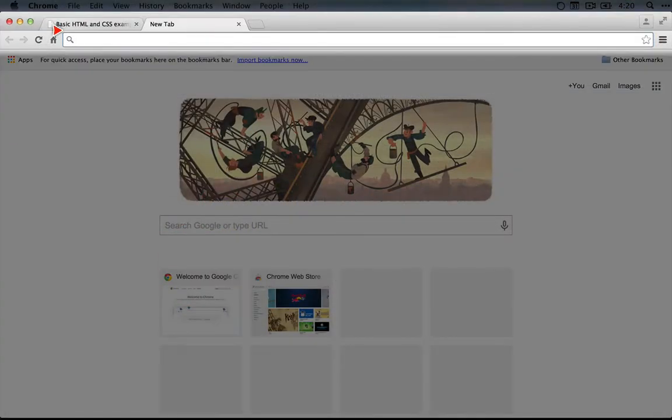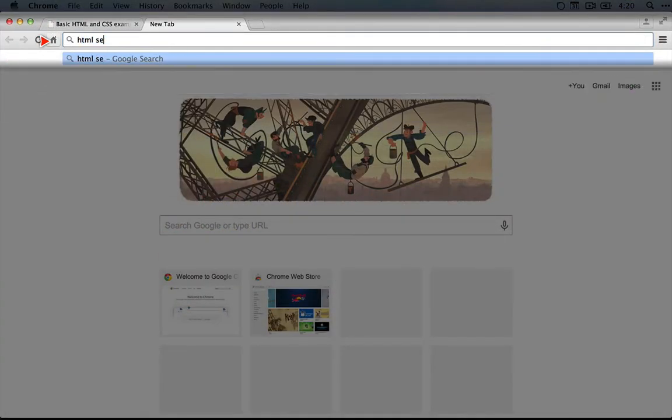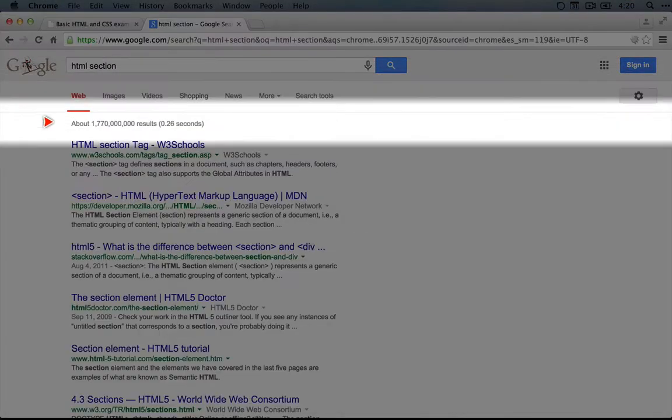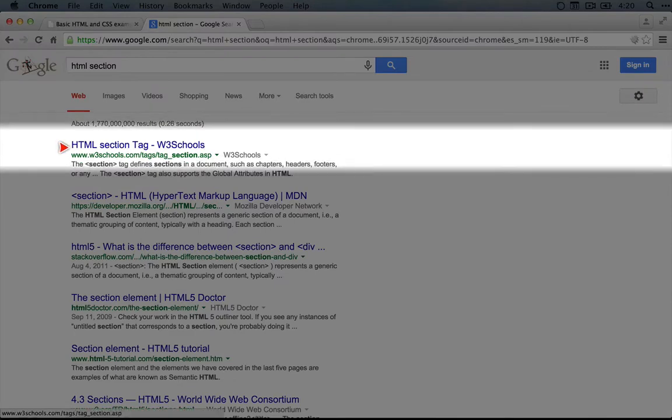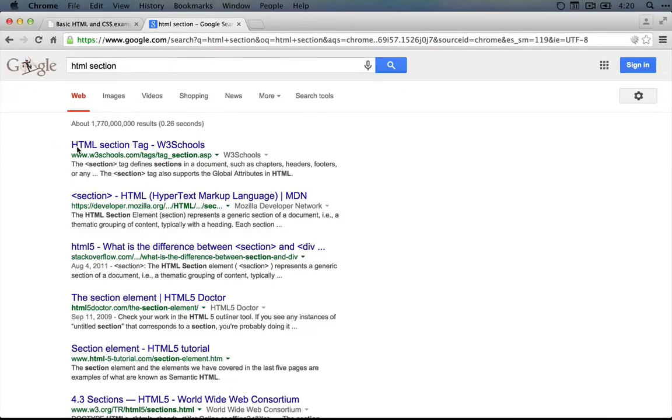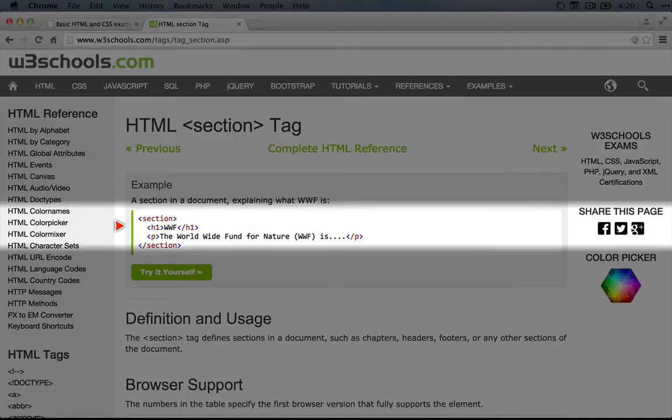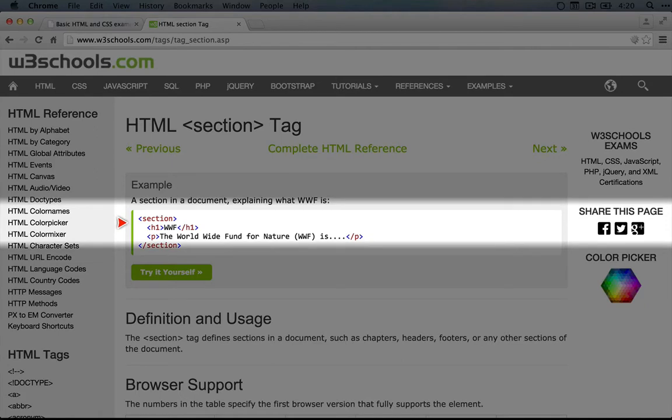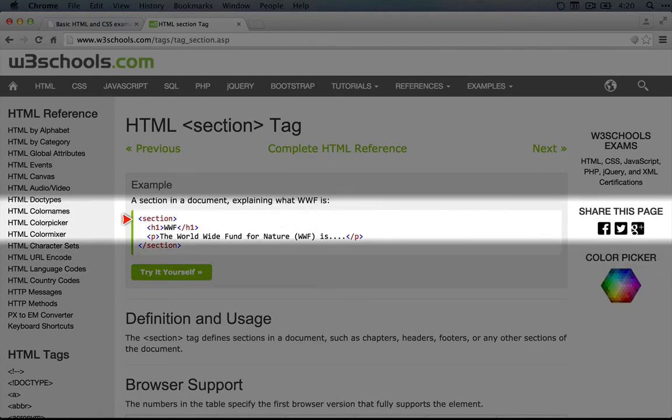So I'm going to do a search for HTML section. And at the very top here, we have HTML section tag. Interesting. So if we click on that, it gives us an example. Section in this case looks a little bit like how you might use div.